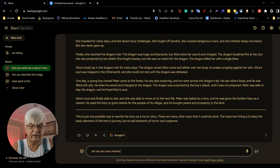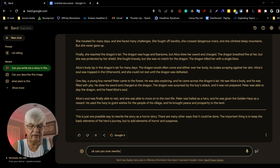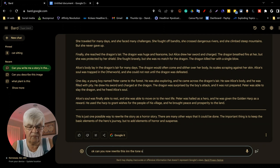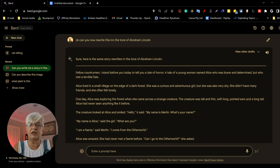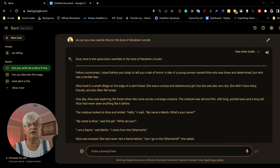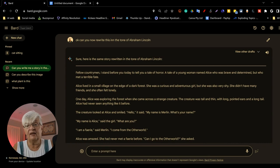Okay, can you now rewrite this in the tone of Abraham Lincoln? Fellow countrymen, I stand before you today to tell you a tale of horror. A tale of a young woman named Alice who was brave and determined, but who met a terrible fate.